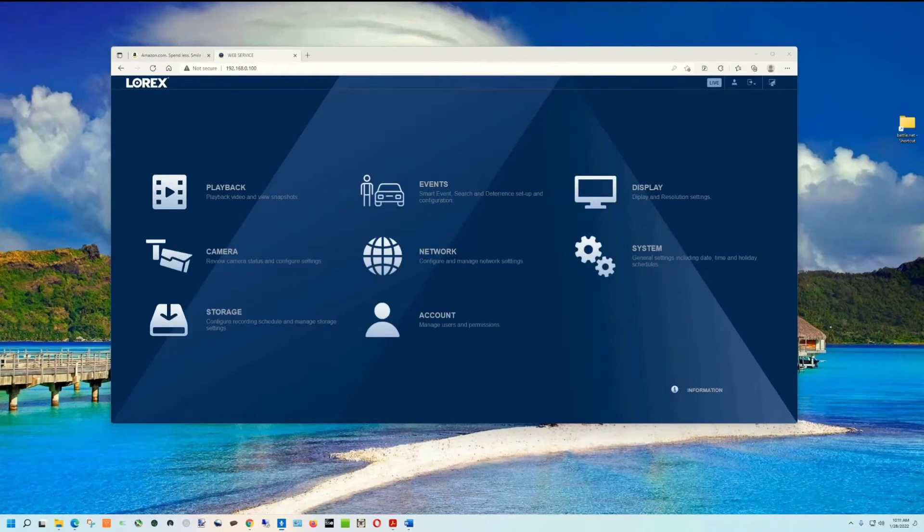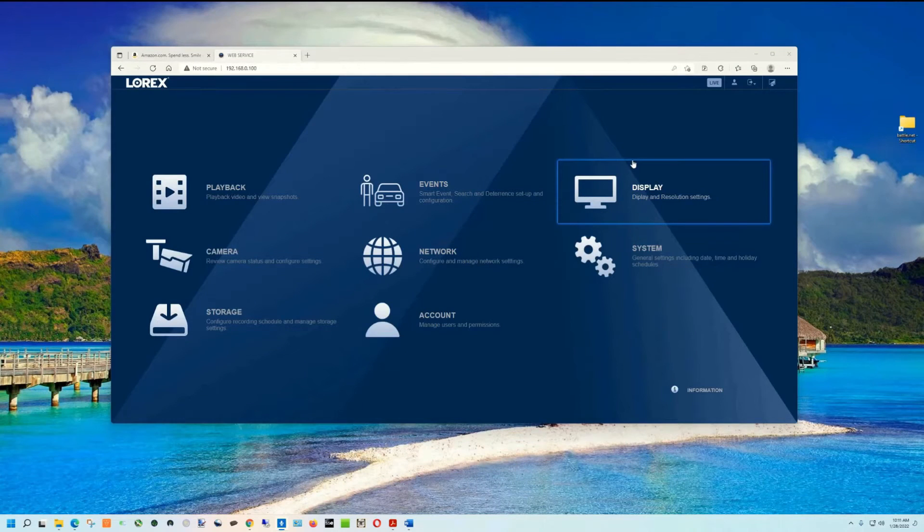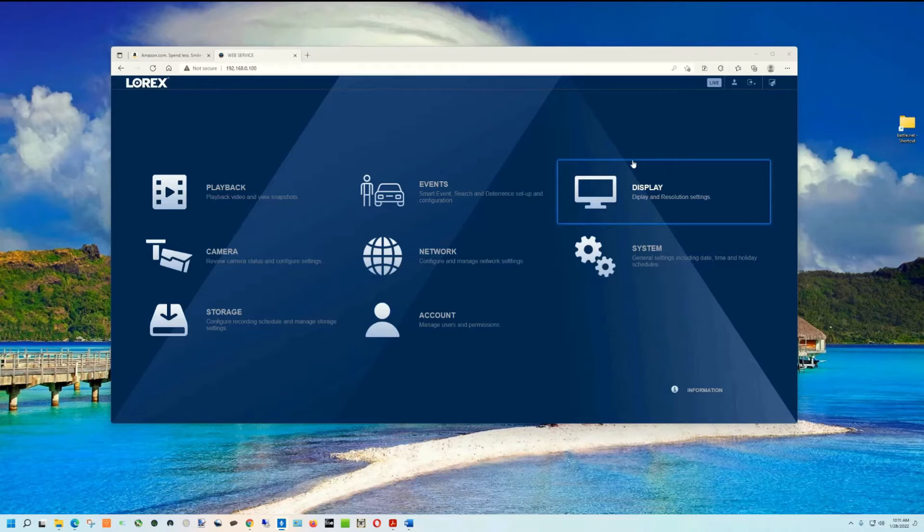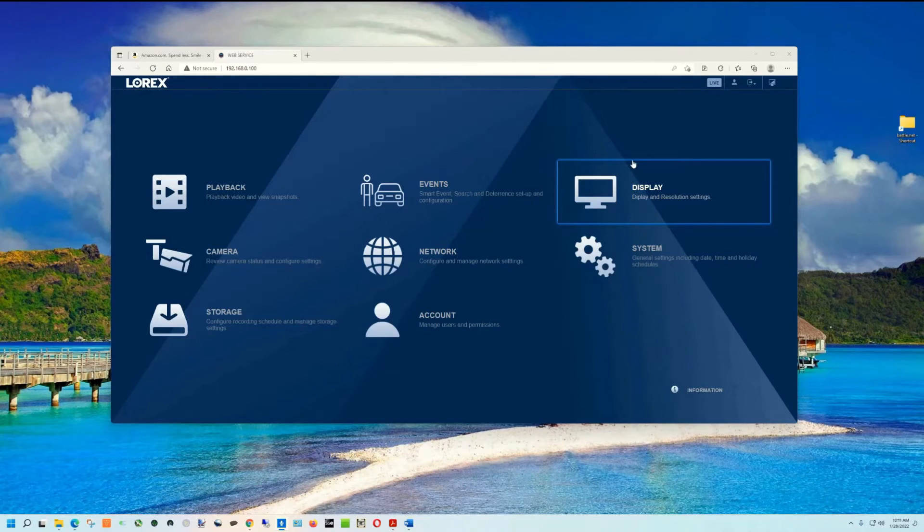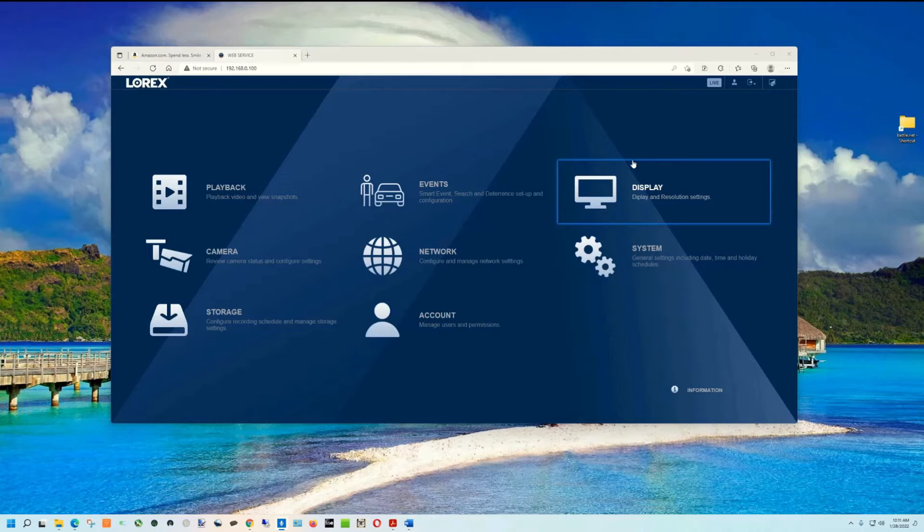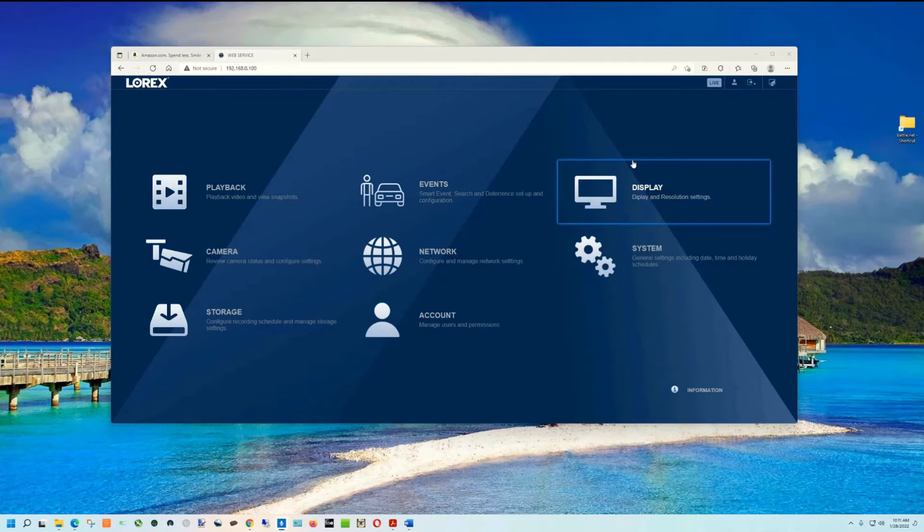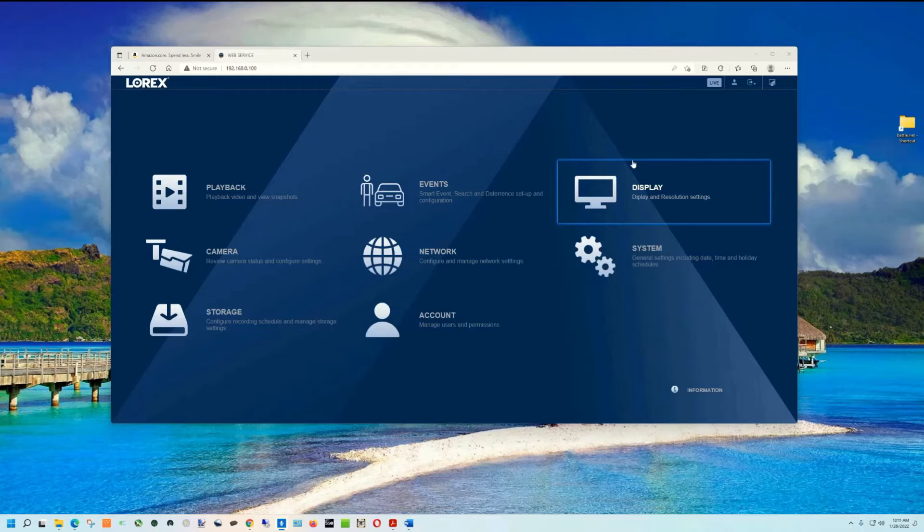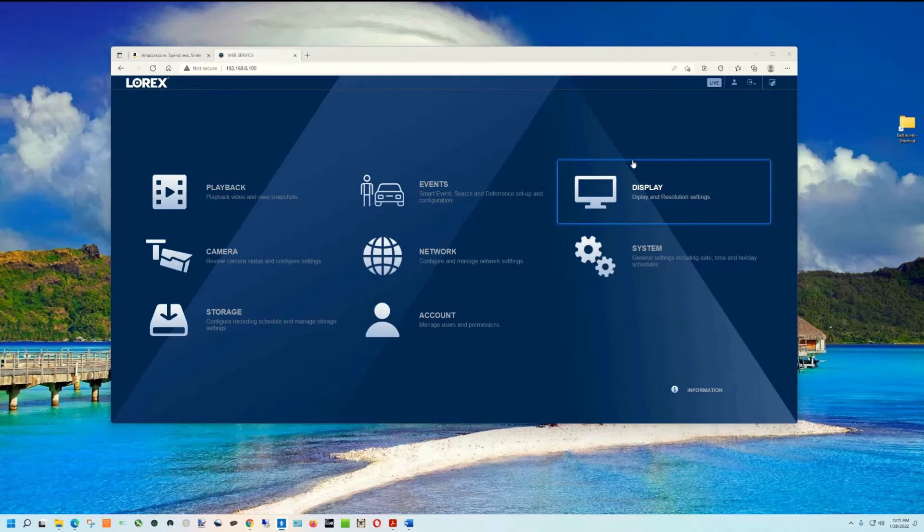If you ever use the Lorix app, you know that it doesn't work in Chrome, Edge, Opera, or Safari. It works, but you don't get all the full functionality. One of the things you definitely don't get is video playback, which is a pretty important feature.